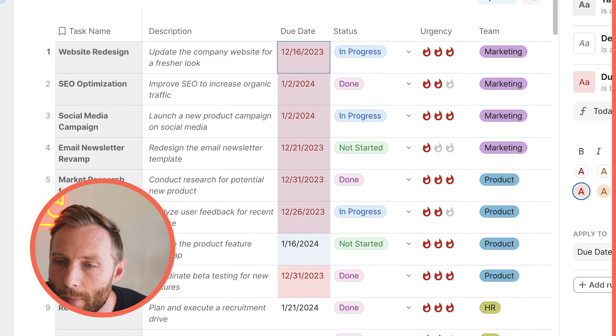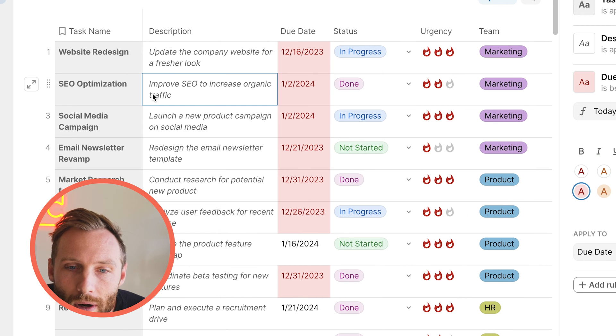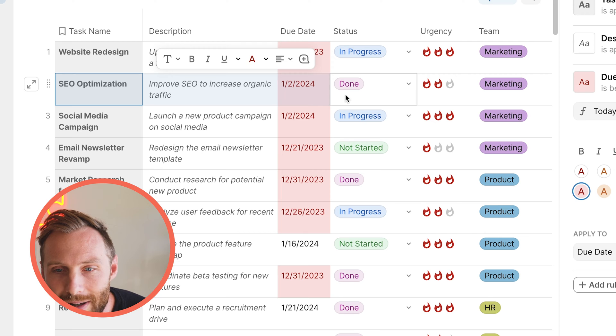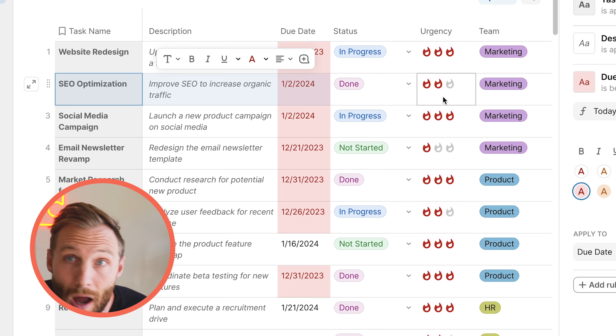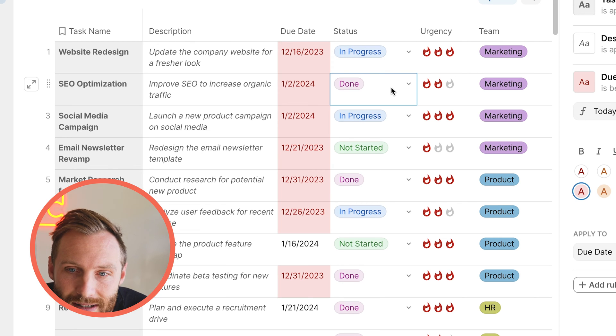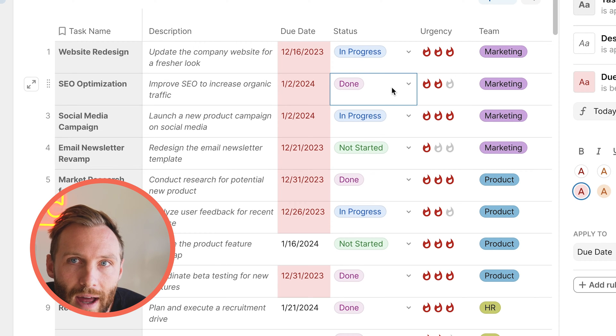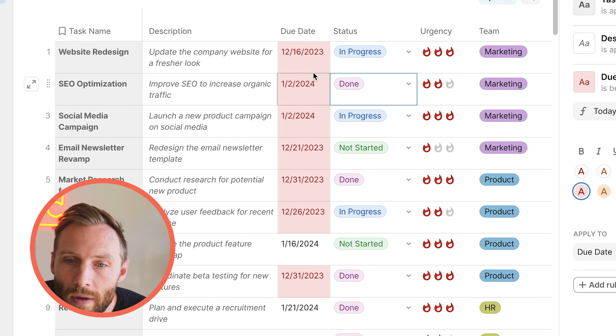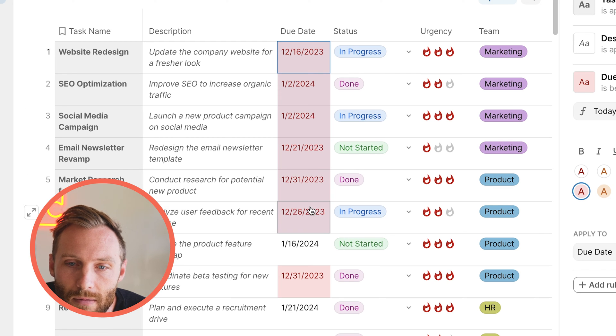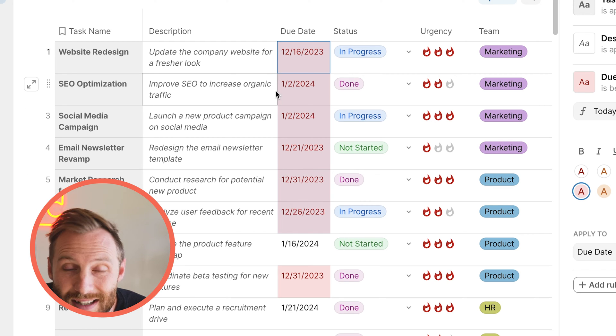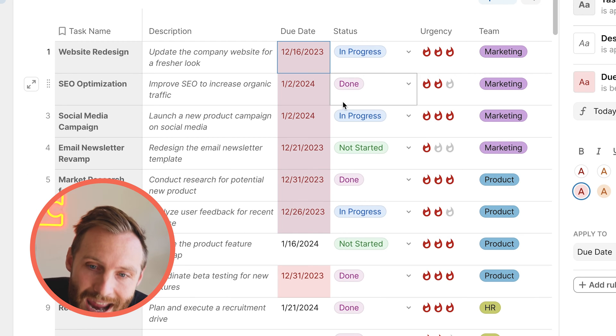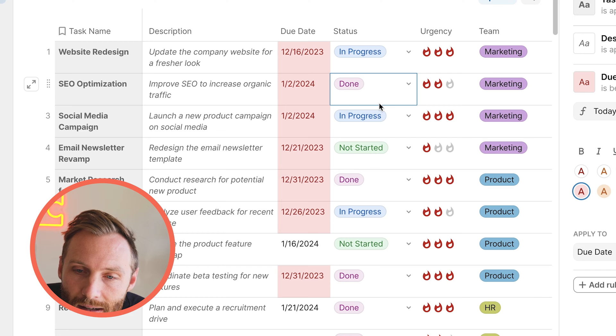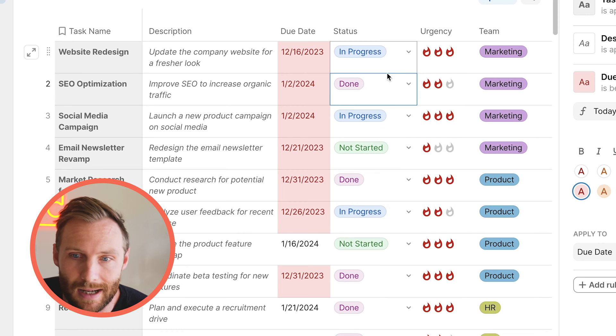But there's a problem here. Because we don't want to say, hey, this is red, this is a problem because this is actually not overdue. This is done. So how are we going to do that? How are we going to only format the due date red if it's in the past and it is not done, not completed yet?